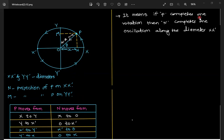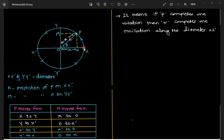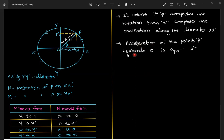This means if P completes one full rotation, N completes one full oscillation along the diameter XX'. As P moves in a circle, N moves back and forth along the straight line, completing one oscillation for every one circular revolution — oscillating in a straight line.